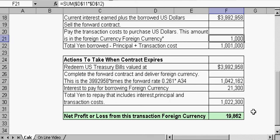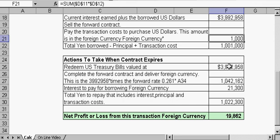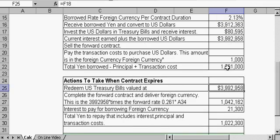Six months from now, when the contract expires, we're going to cash in the money. We're going to redeem our Treasury bills that are now valued at, with interest and principal, $3,992,958.